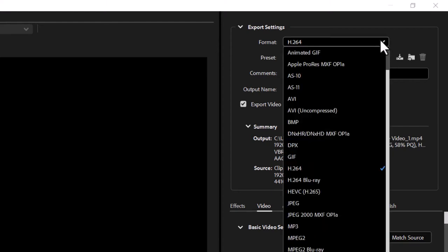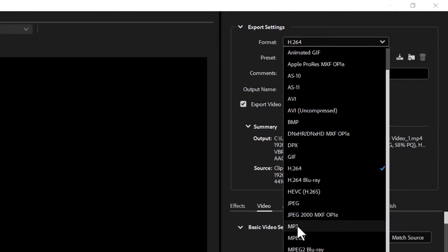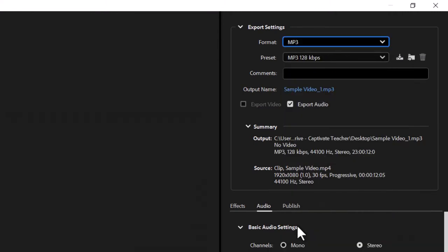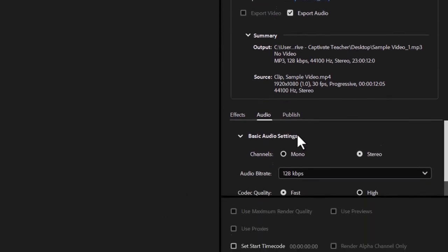But this time we're going to do things a little differently. We're simply going to change the format of the video to MP3, which will automatically remove the video.